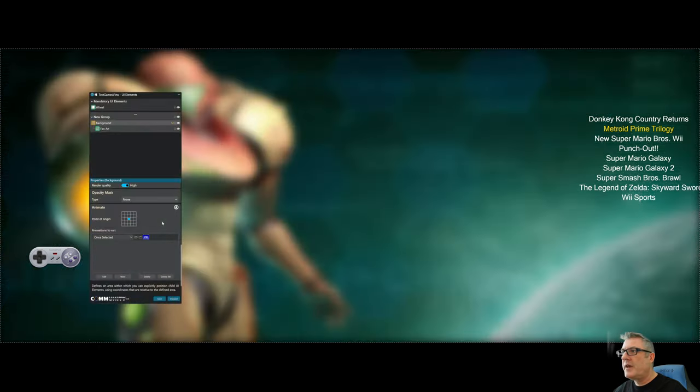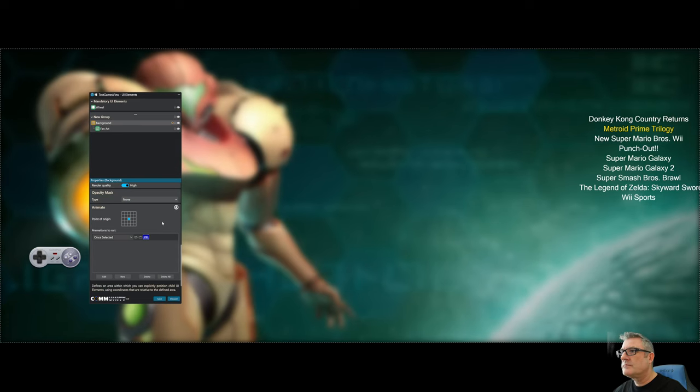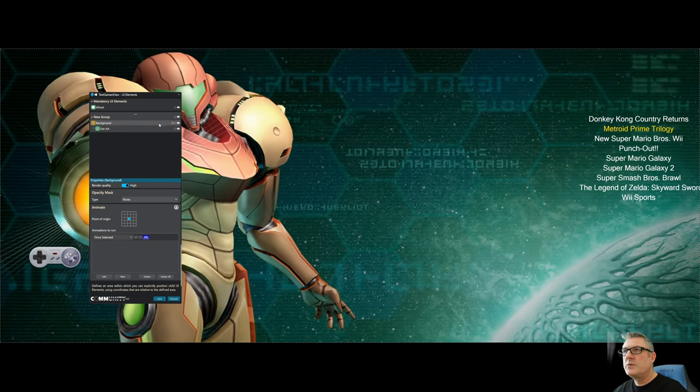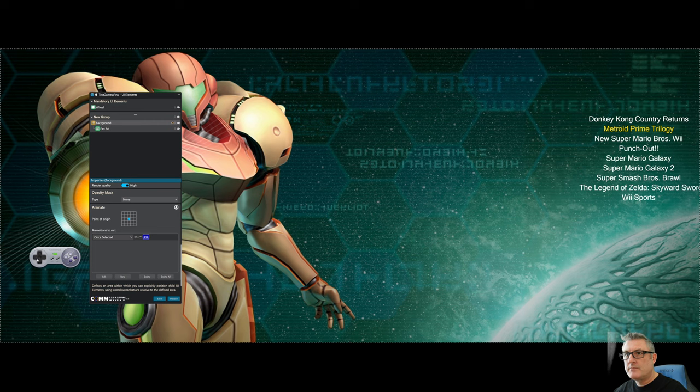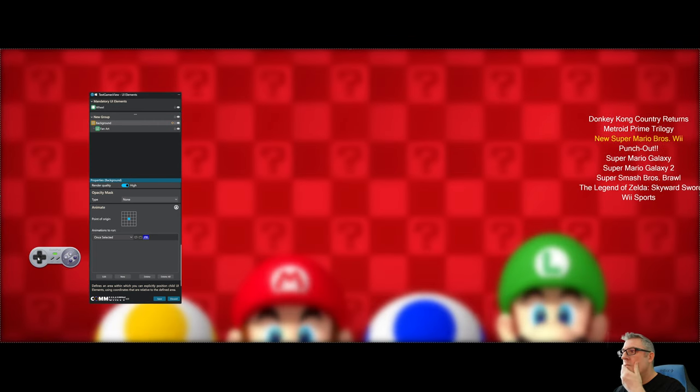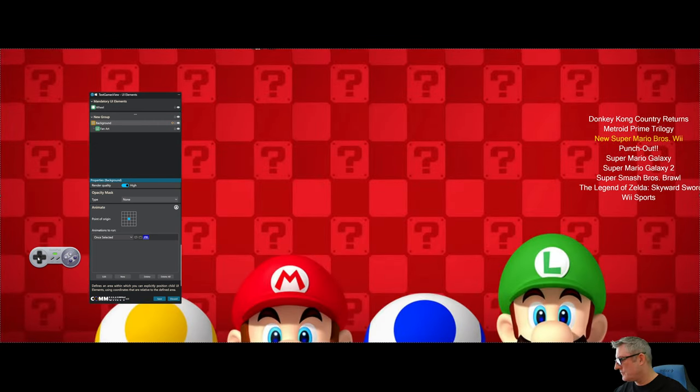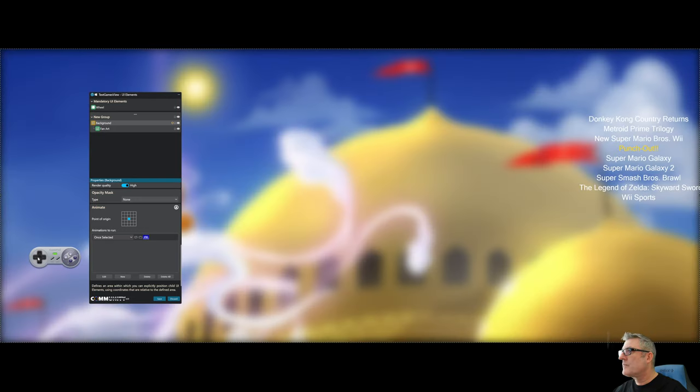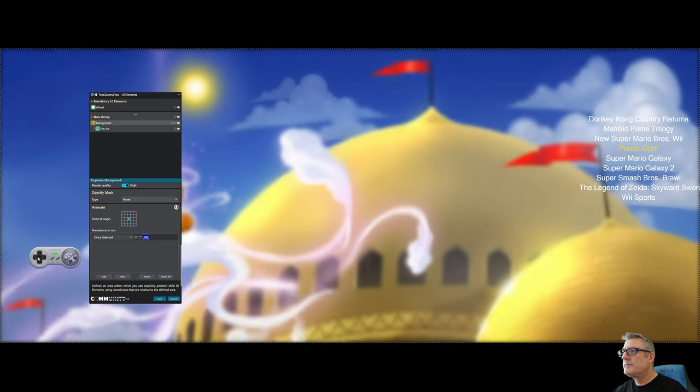So if I hit okay, and there you go, comes into focus. Alright. Let's pick a different game.